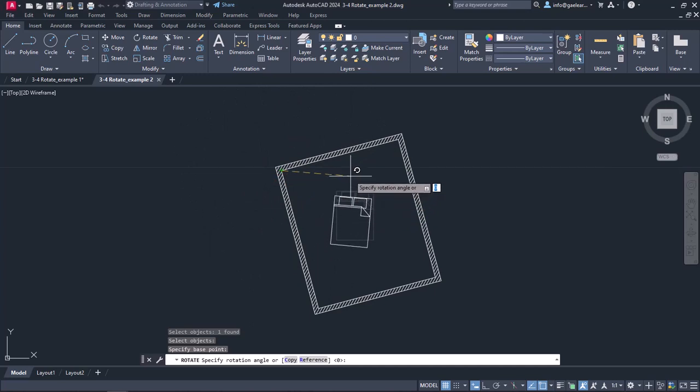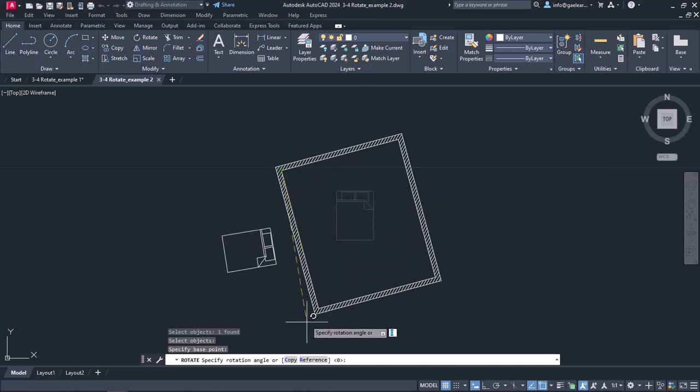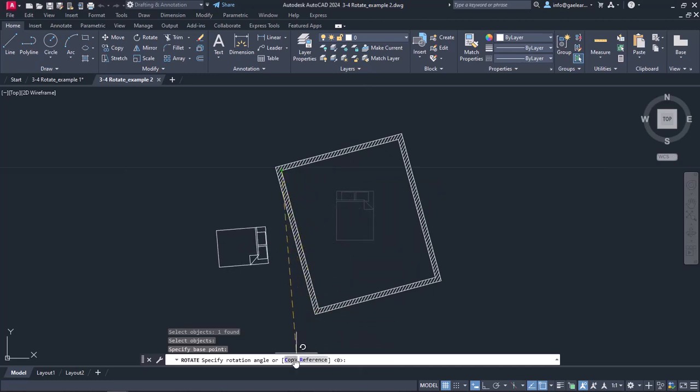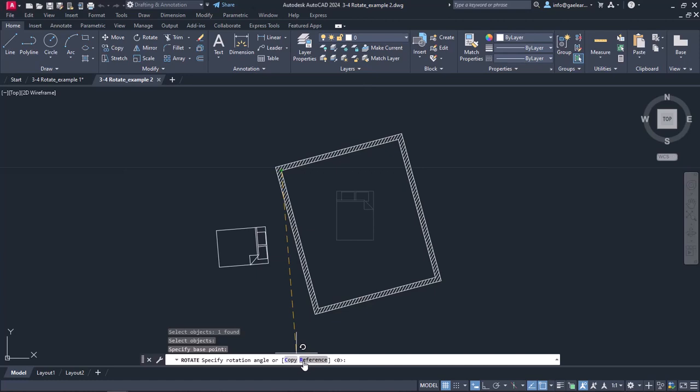I want you to look at the command line. There, we can find the Copy option and the Reference option. With the Copy option, we create a rotated copy of the object we have selected. With the Reference option, I can rotate an object based on two reference points, which is what I want to do right now.